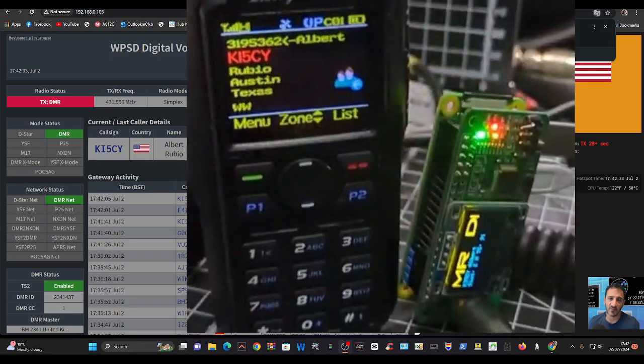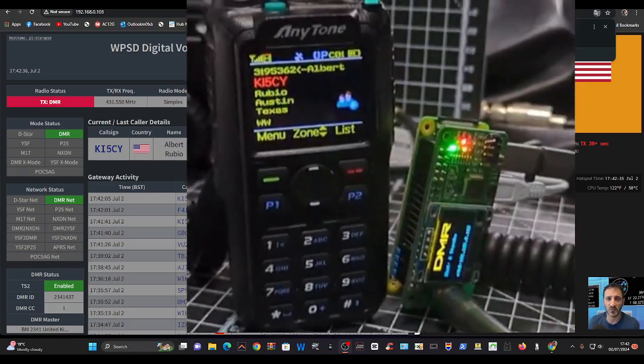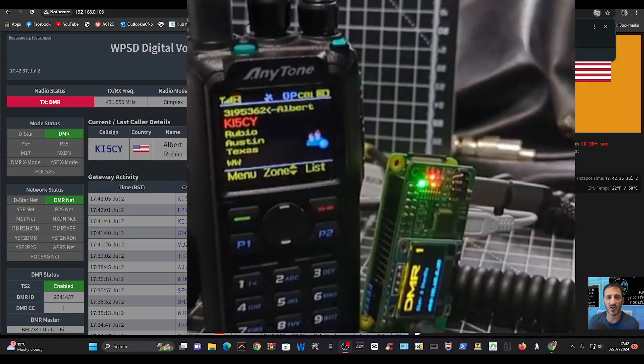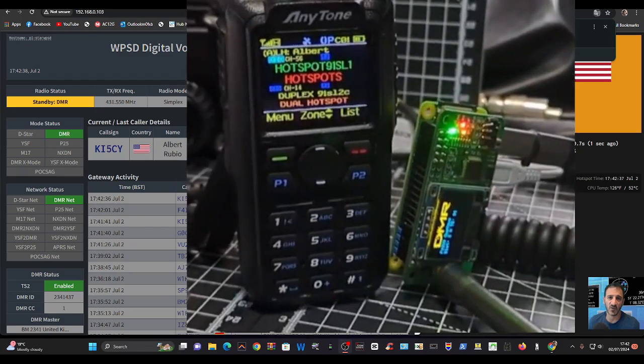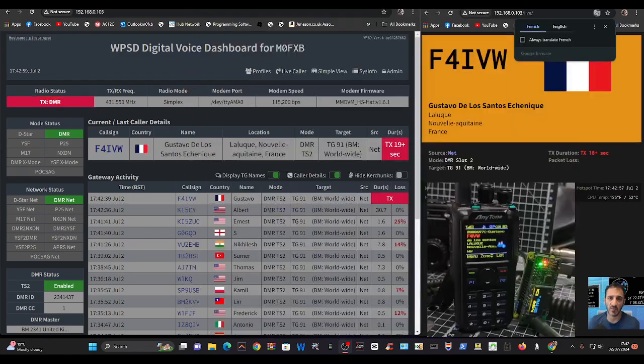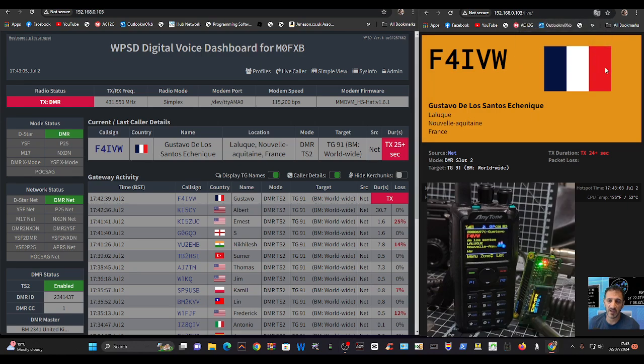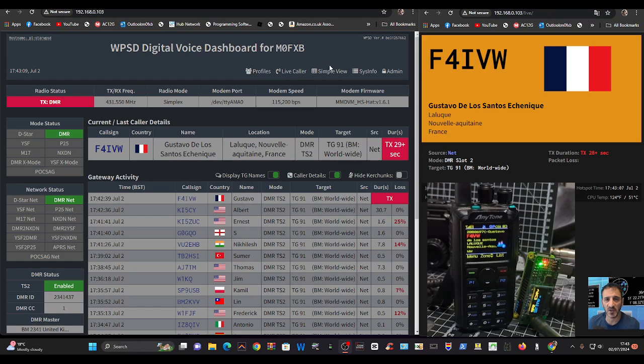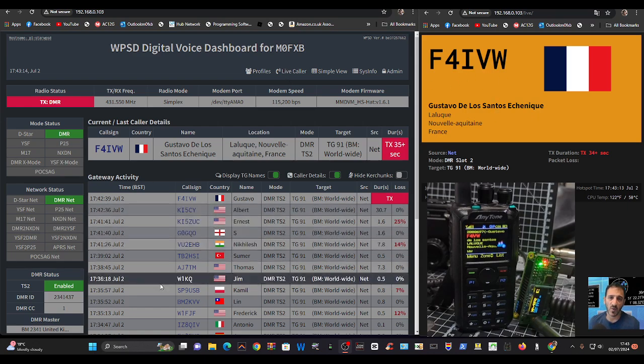Let's go back to what we're talking about. With the WPSD dashboard you get this nice live caller display which you can see on the top right. As stations come through, they're displayed in this quick screenshot of information, and then lots more information here.